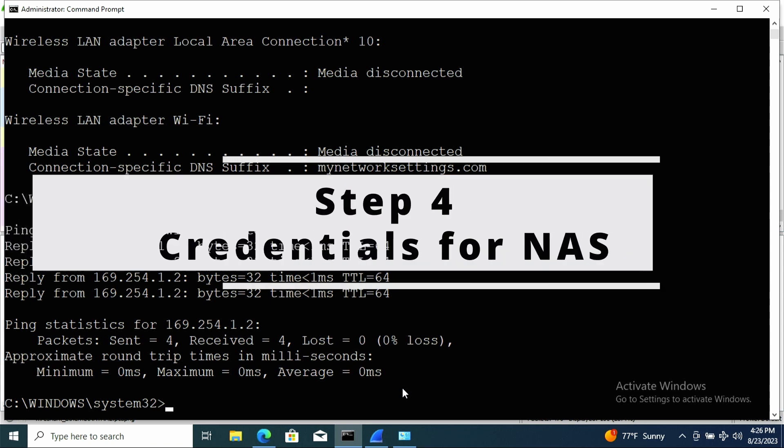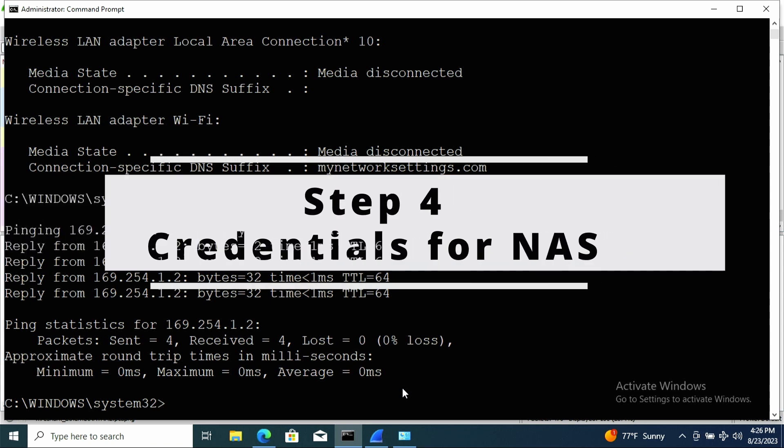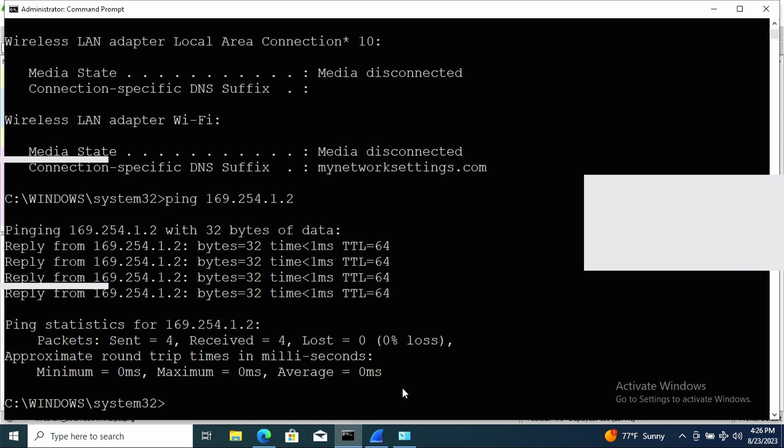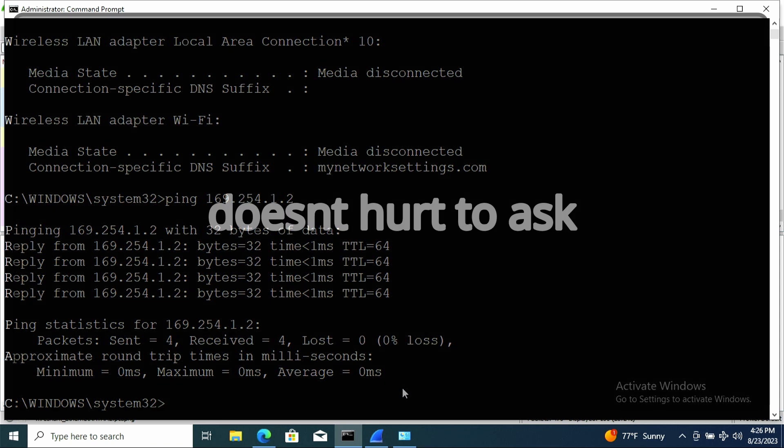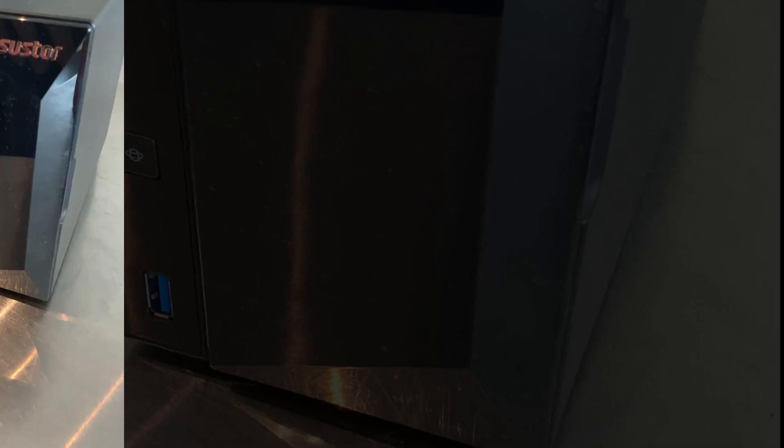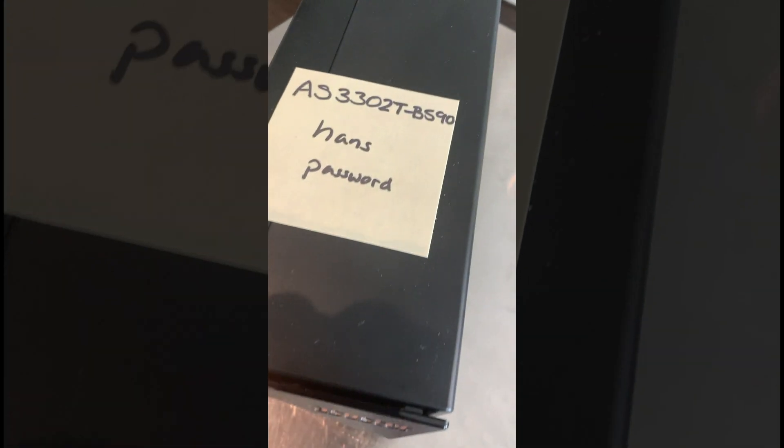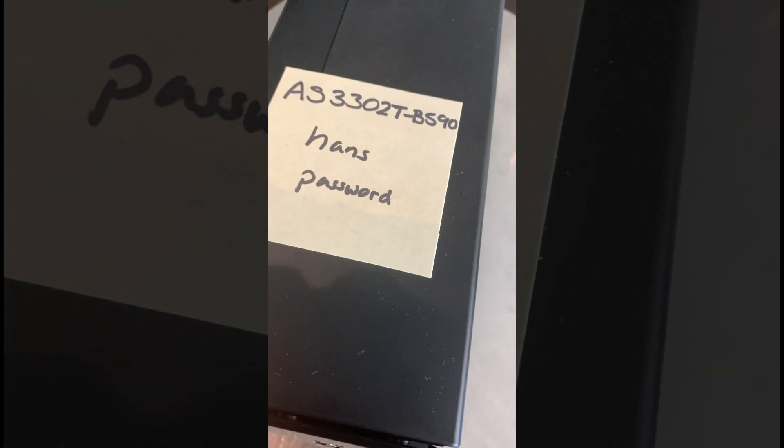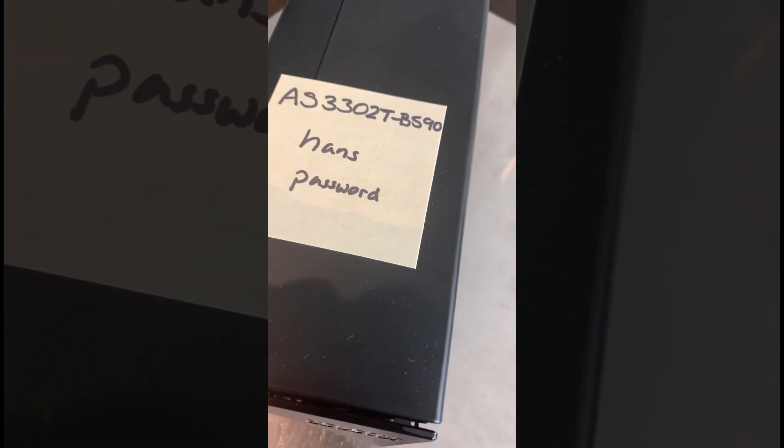Step four, obtaining the credentials for the NAS. For this part, if the NAS is yours, then you should have the credentials. If the NAS is not yours and you have the proper legal authority to access it, then you can try to talk to the owner or the sysadmin for the credentials. And sometimes if you get lucky, the owner would have written it on a post-it like in this example.